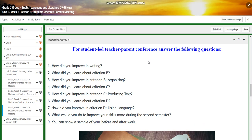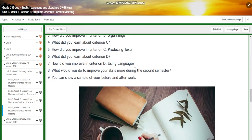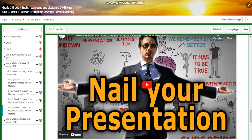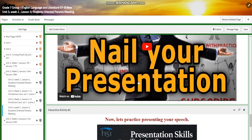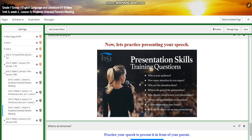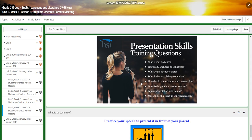How did you improve in your writing? What did you learn about Criterion B — organizing — and how did you improve in it? What did you learn about Criterion C and how did it reflect on your writing? What did you learn about Criterion D — using language — and how did you improve? What would you do to improve your skills more during the second semester? You're going to watch a video about presentation skills to help you nail your presentation. We're going to think about: who is your audience, how many attendees do you expect, why are they there, and what is the goal of your presentation? We'll answer all of these questions together.